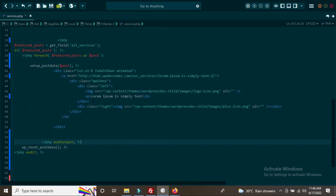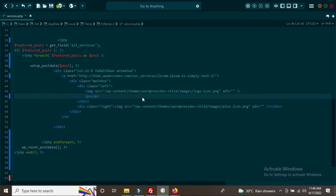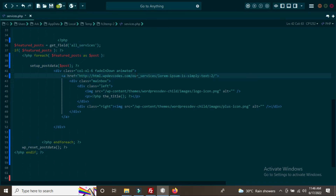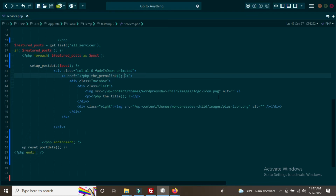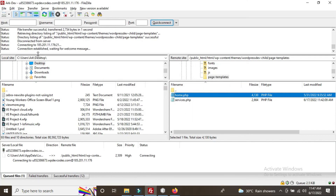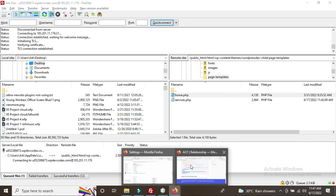Our custom loop code is ready. Now we add dynamic field outputs. For the title, use the WordPress default function the_title(). For the href link, use the_permalink() — this connects each service card to its respective page, so when a user clicks it they are redirected correctly.